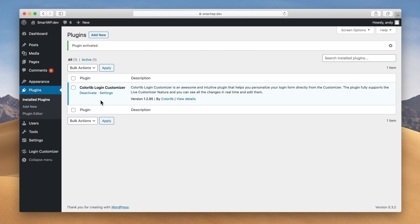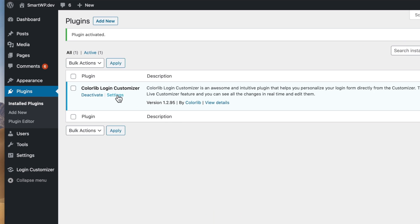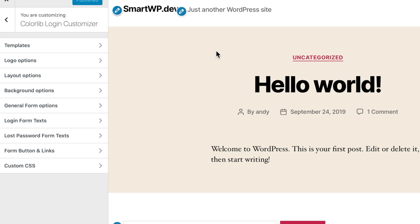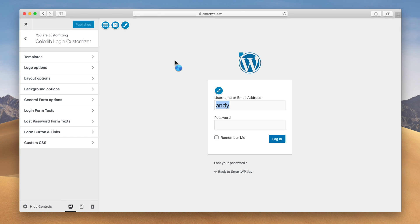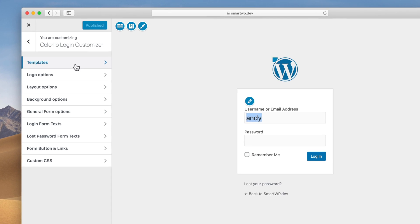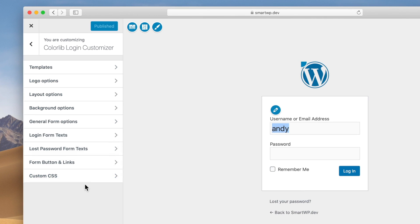So now that the plugin is installed, we can go to the settings of it here. And if you've ever used the WordPress customizer, you'll be very familiar with how this looks. We have all the settings here on the left and then a preview of what we're doing here on the right.